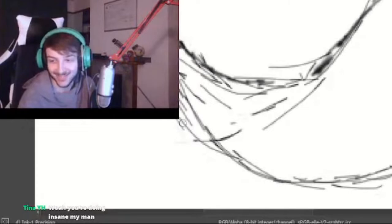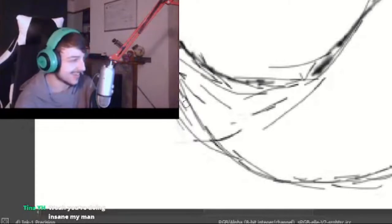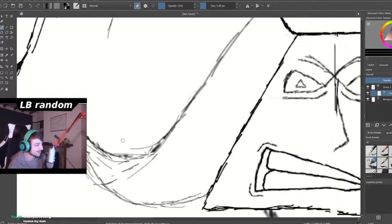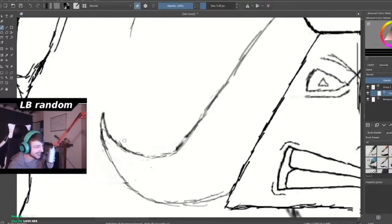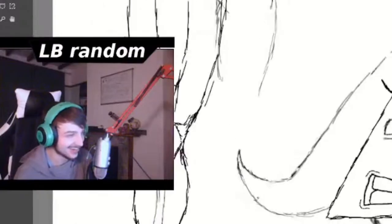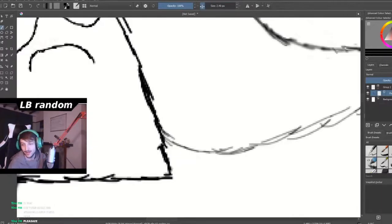Whoa, you're doing insane, my man. Thanks, man. I mean, I've only been drawing for a little while. I've only been drawing for like a couple of months now. Love her. Said all right, man. Love her as well.